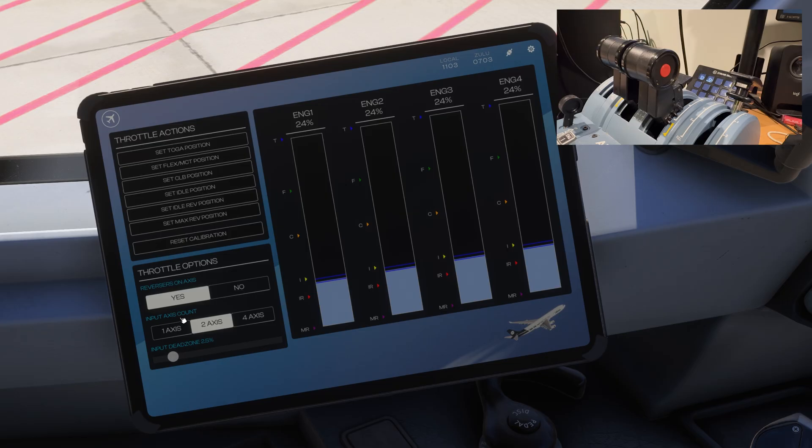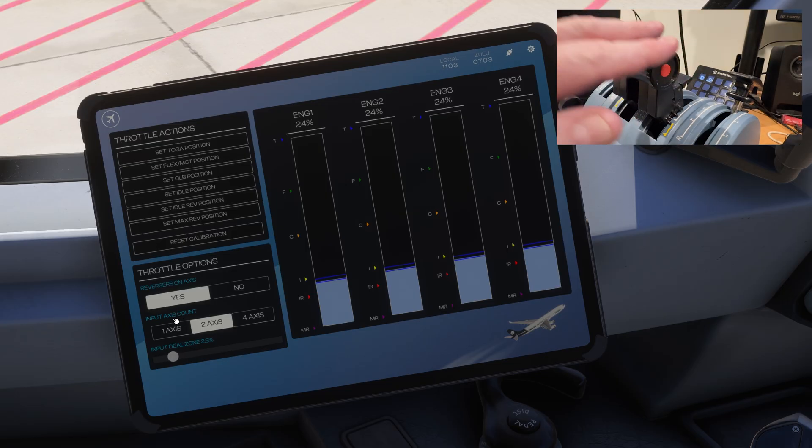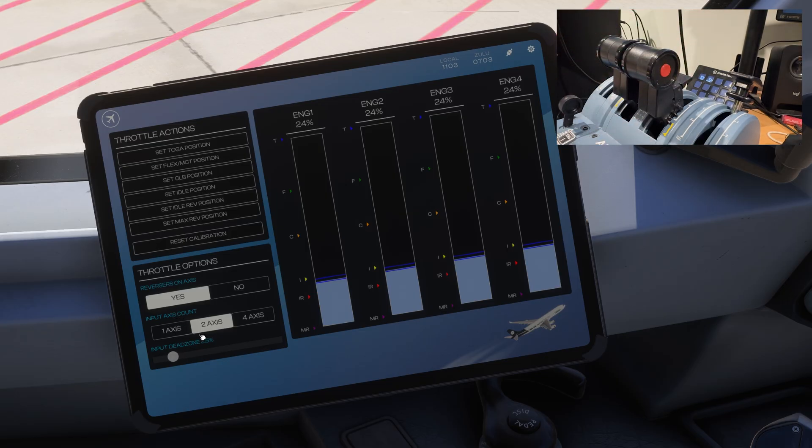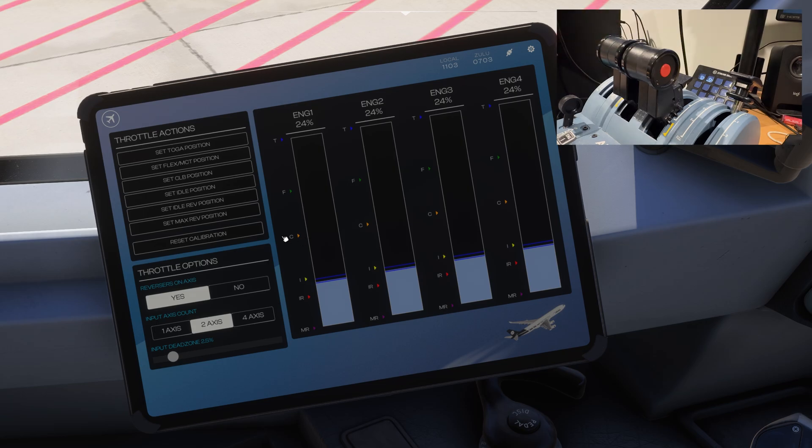Down below here, depending on how many throttles you've got, in this one obviously I've got two, so I select two axis. But you might have four, you might have all four, or you might just have one of those single joysticks. Anyway, over here there's little marks. We're going to start there with set max reverse position.